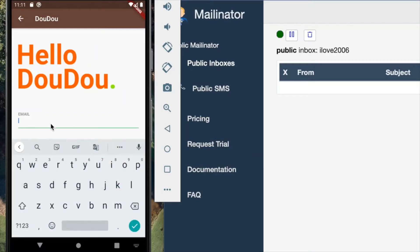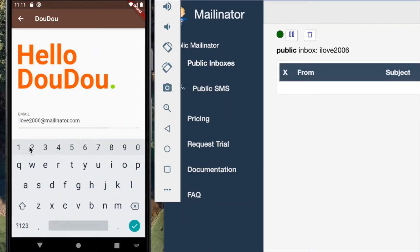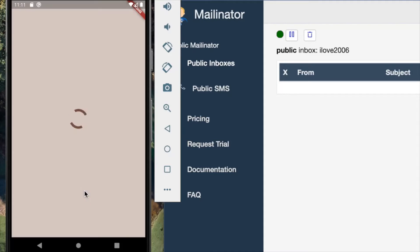After creating a new account, the user then has to enter the details to log in. Upon authentication of the account, the user would be directed to the main page of our application.